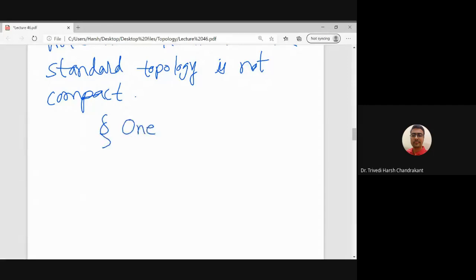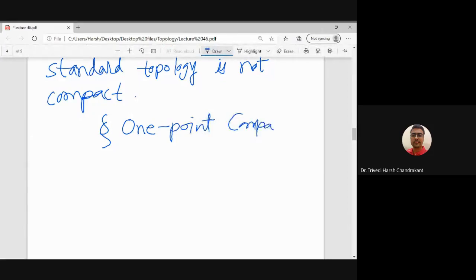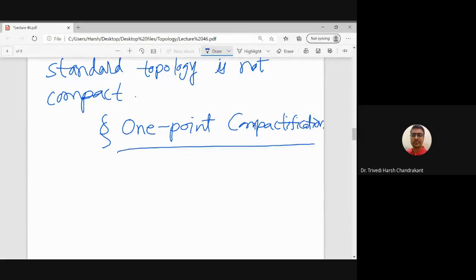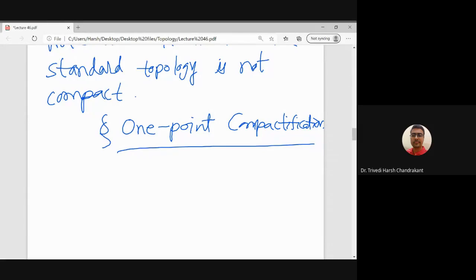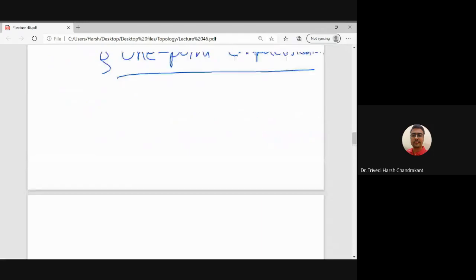You may have come across one-point compactification before, and it is also related to complex analysis. Using stereographic projection, we can convert the complex plane or R² into a compact topological space. The same procedure will be discussed here. Stereographic projection involves working in R³ with a sphere.